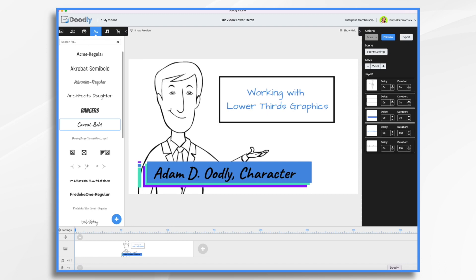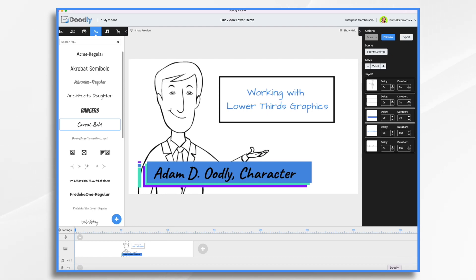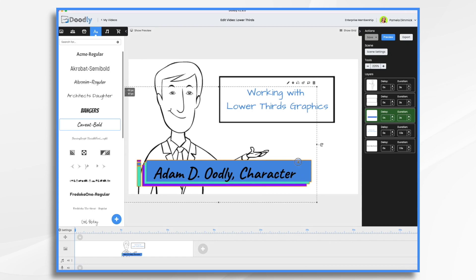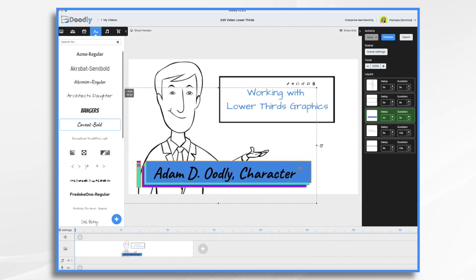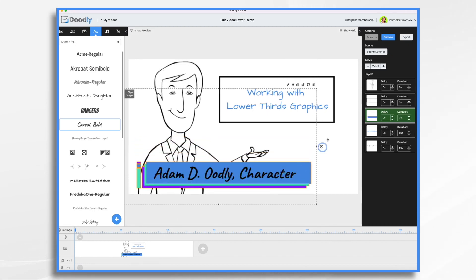Lower thirds graphics can also be used to convey other information such as your website address or your contact information and so on. Now you can use existing graphics inside of Doodly, or you could import some of your own. For example, this one here is something I created on my own and I imported it.